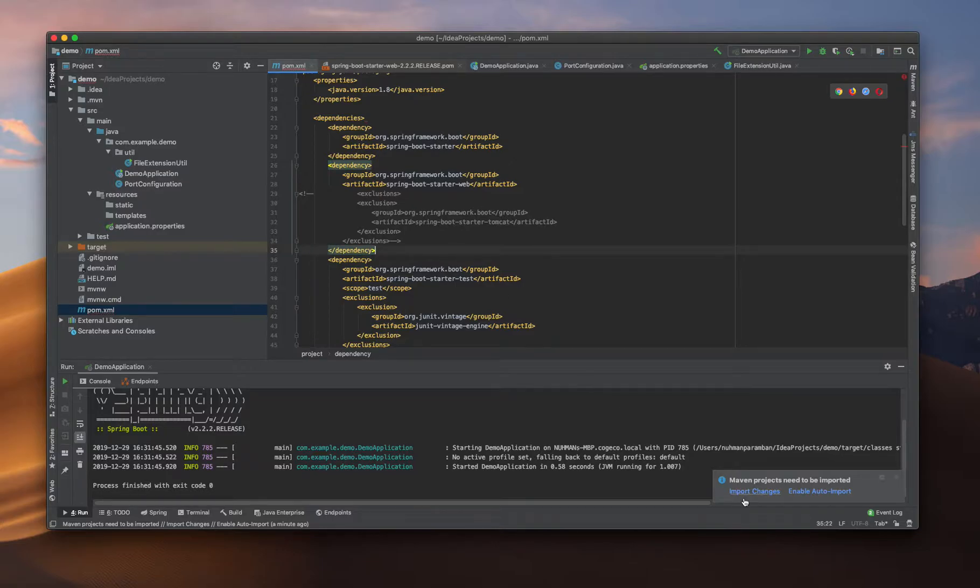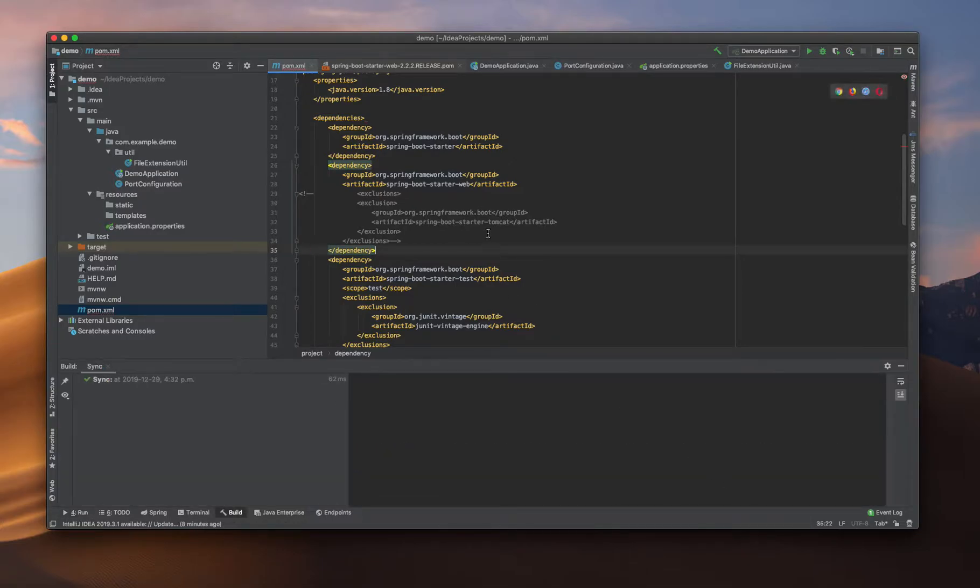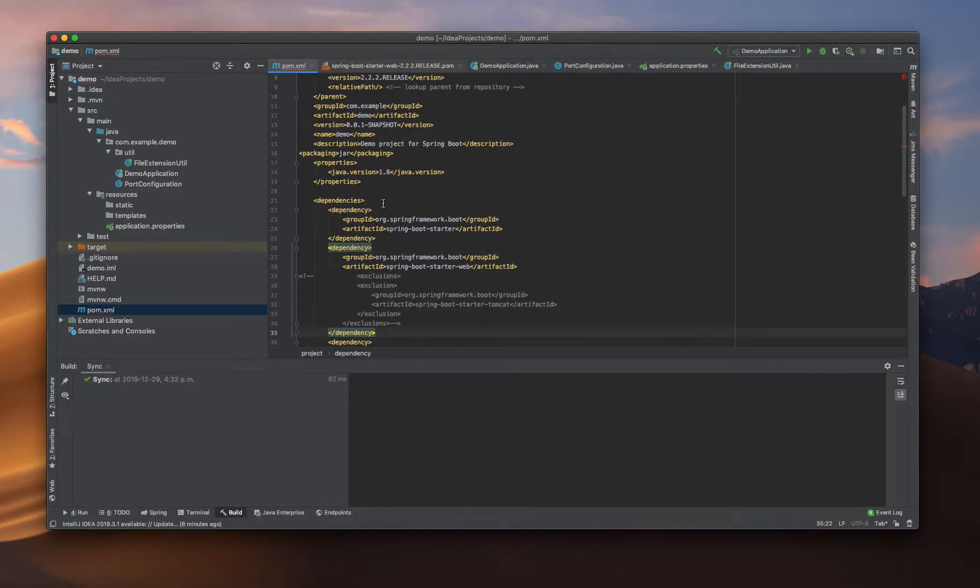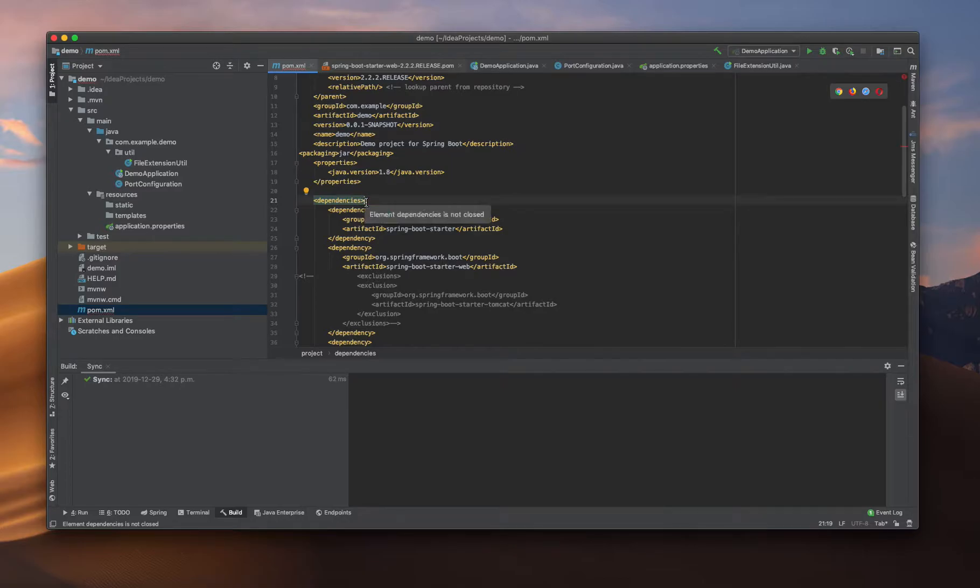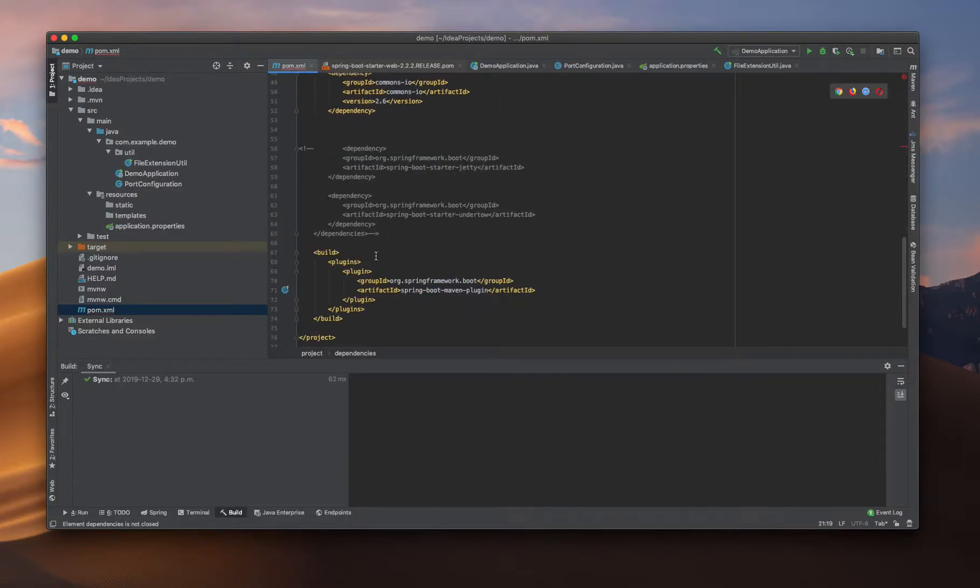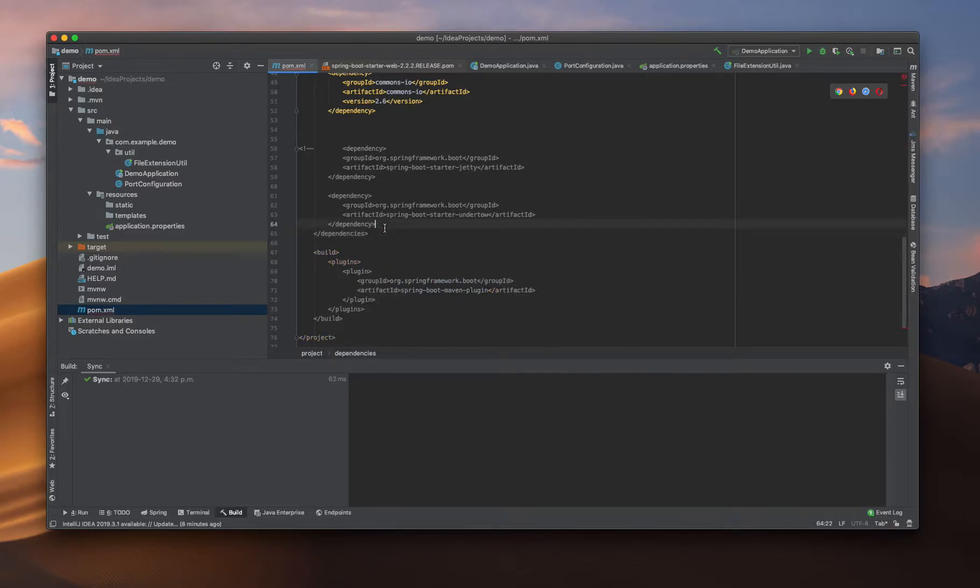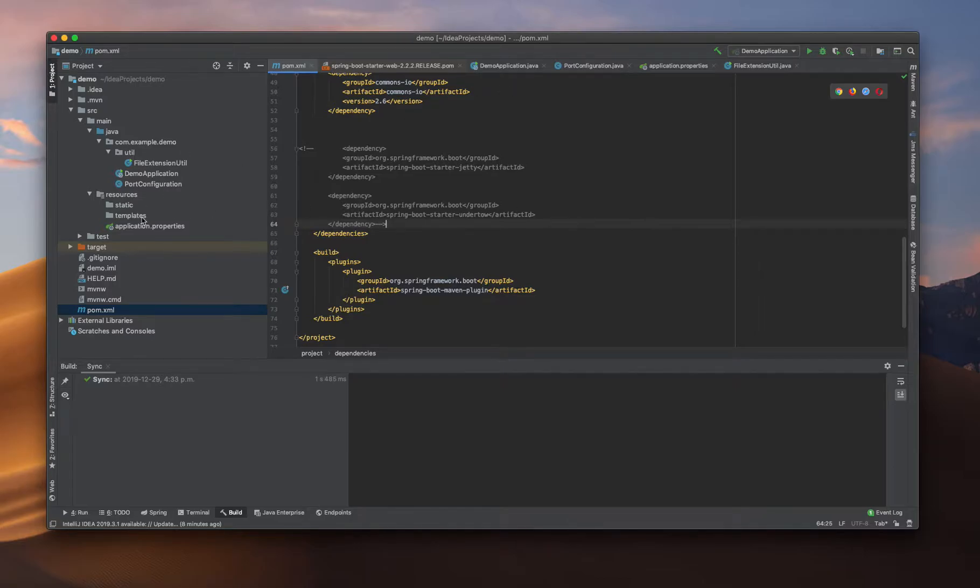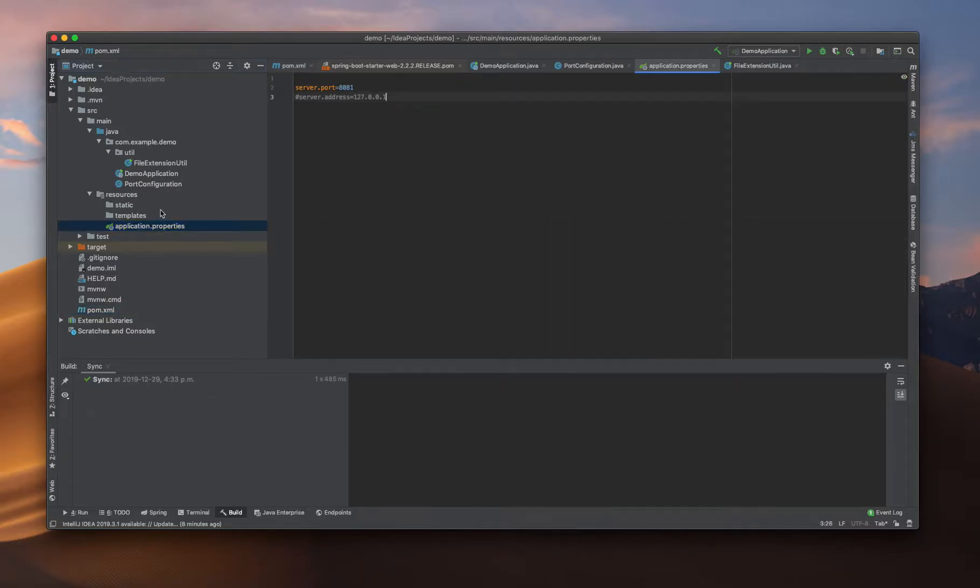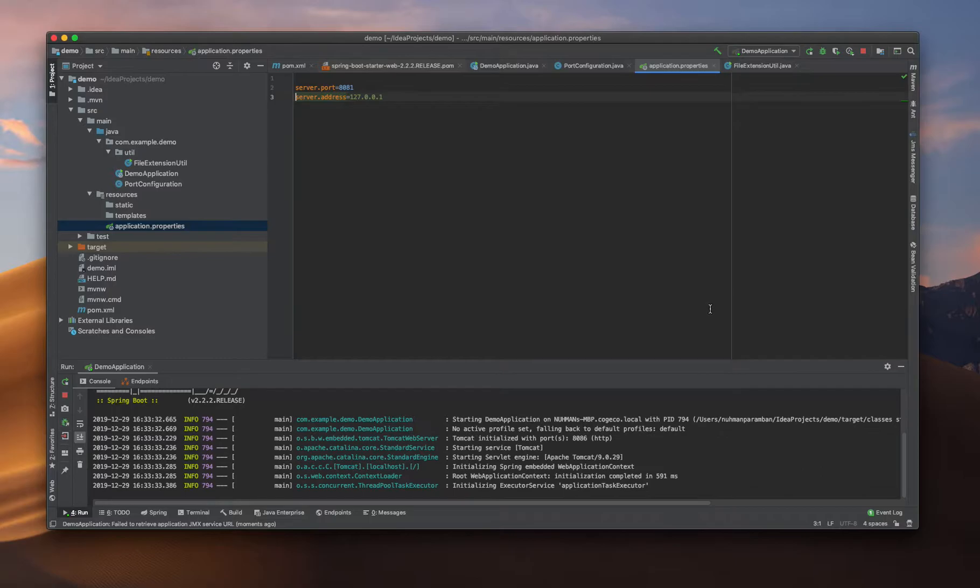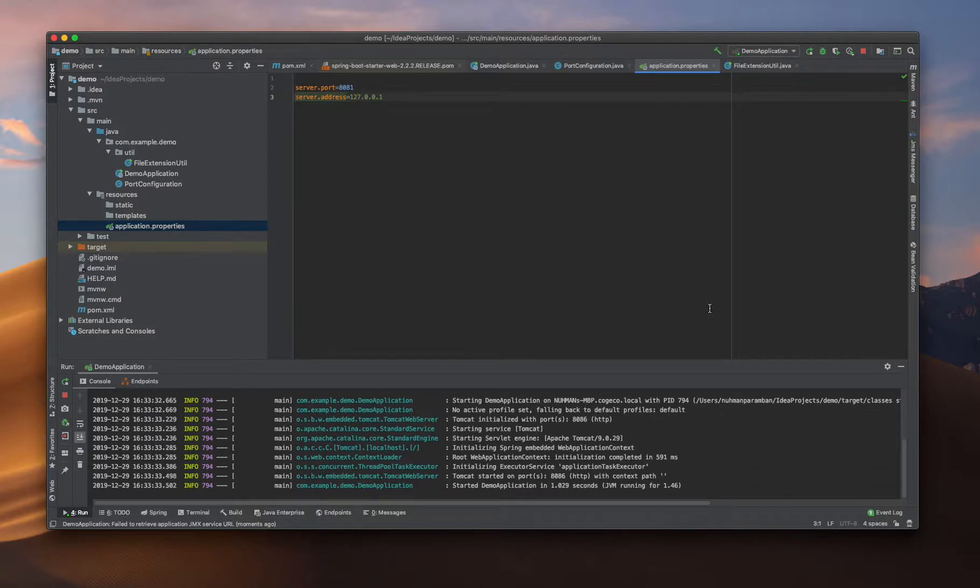Right now everything is fine, I can import my changes. There is a bad element - dependencies is not closed here. Okay, right now everything is done. Changing to 127, that's also an IP address available for my system. My application starts. That's regarding server.address where I can specify a custom IP address.